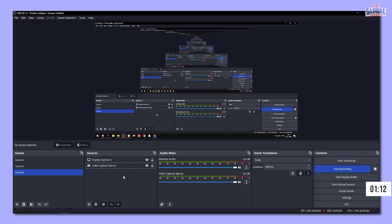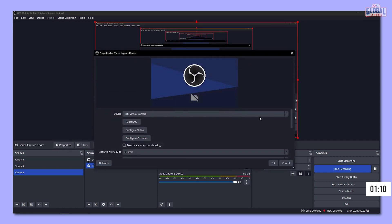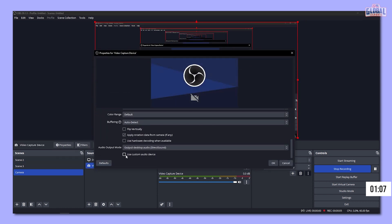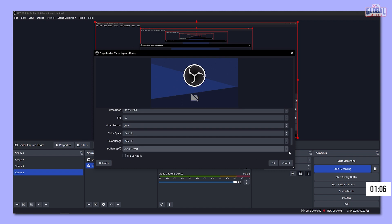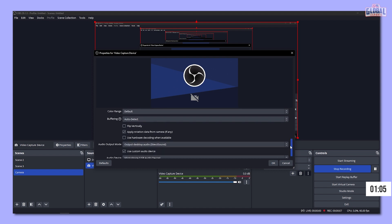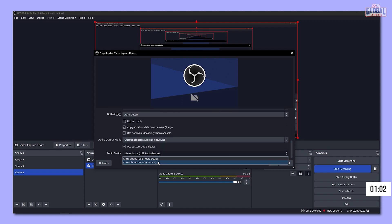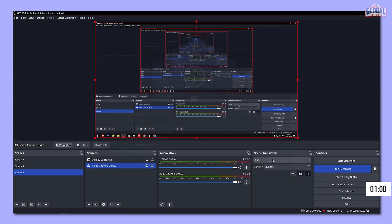What you just did also added a microphone, but be careful — this is actually using your webcam's default mic, and we need to change this. Right click on the camera and select properties. Scroll down and check use custom audio device. Here we can see that it has not added the right microphone by itself, so select the microphone you want to use and hit okay.